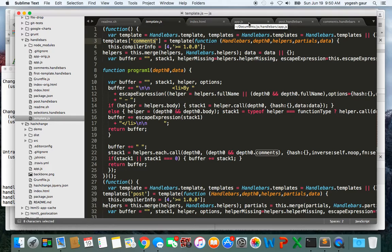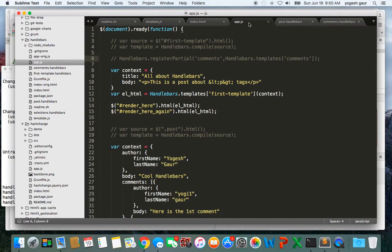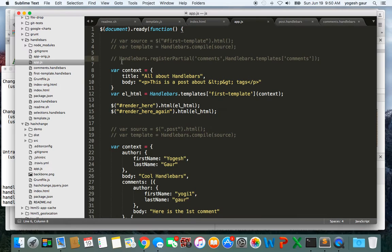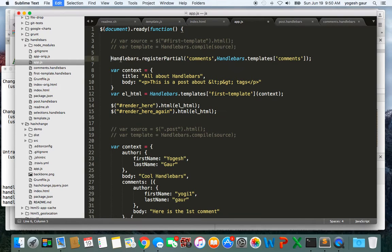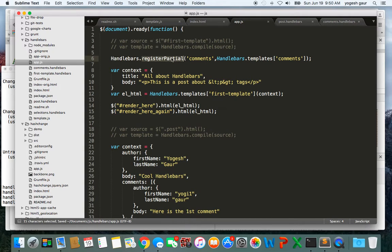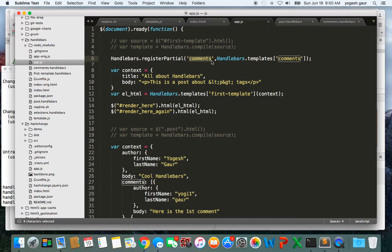The only other thing you need to do is to make it aware that it's a partial. You have to go into your app file and what you want to do is register the helper. In this case the function is register partial. This is the name of the partial called comments, and this is the handlebar templates comments.